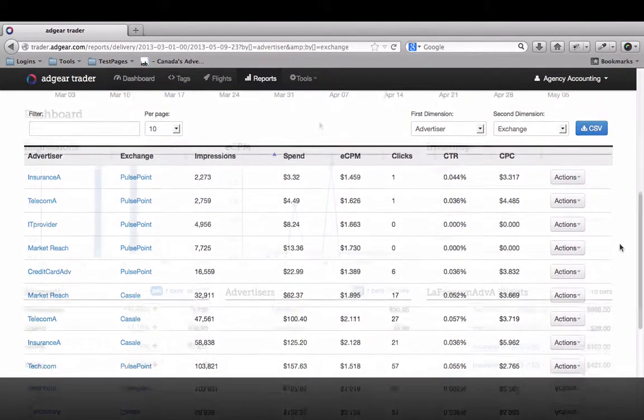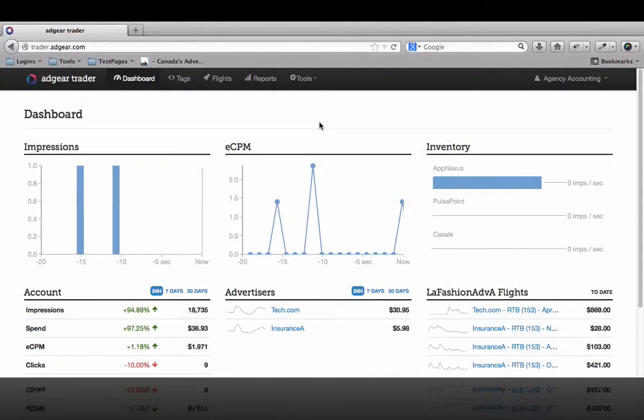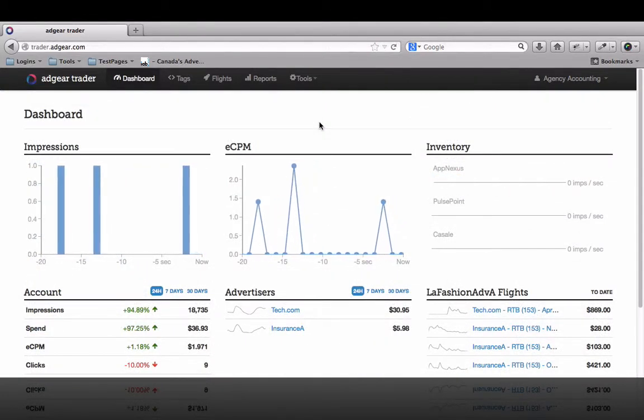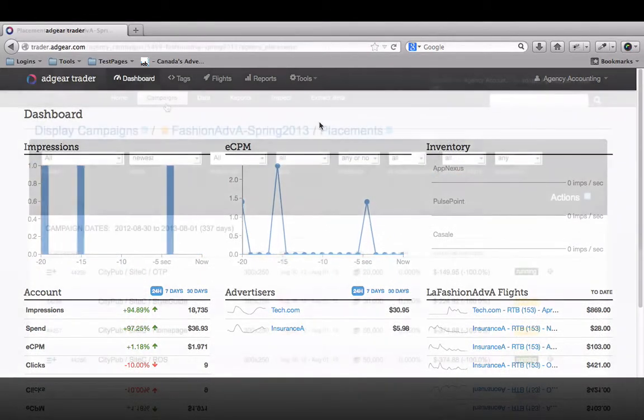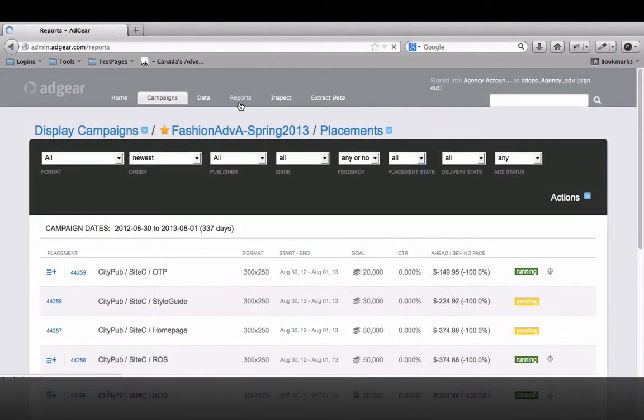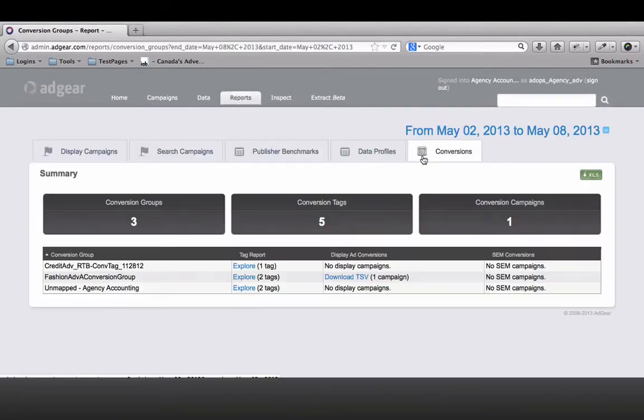Include your retargeting efforts as part of your conversion groups, and you'll see how Adgear's tracking and reporting functionalities give you an incredible advantage when building and executing successful online campaigns.